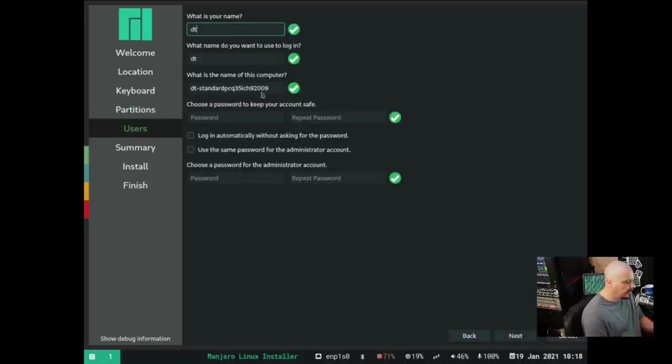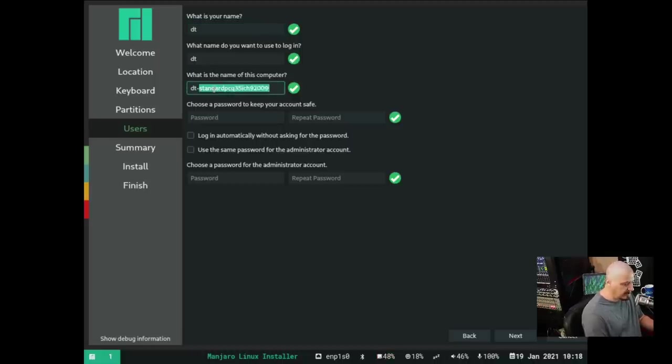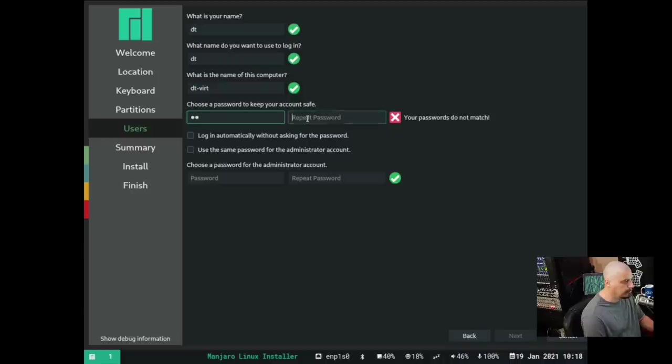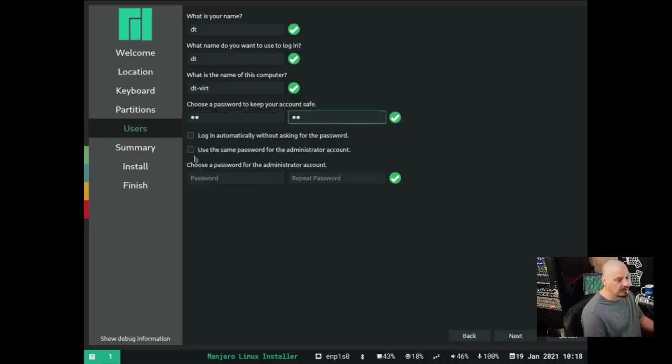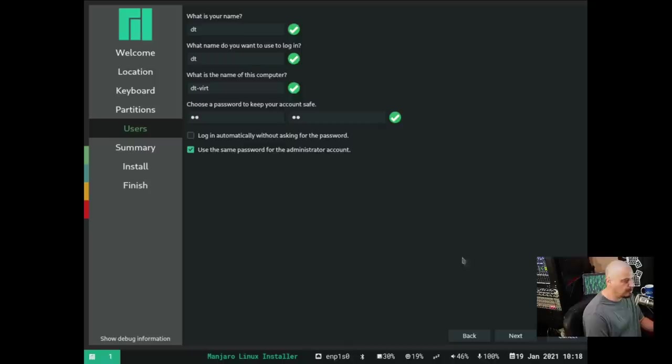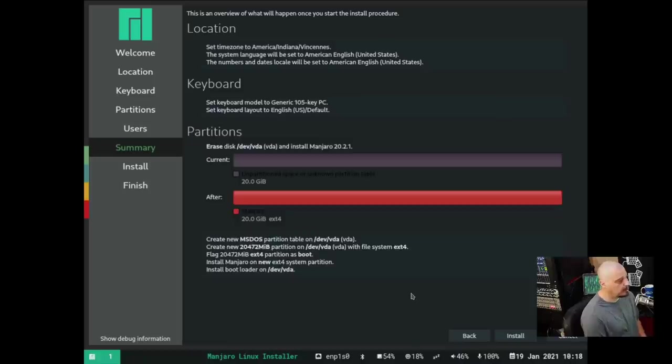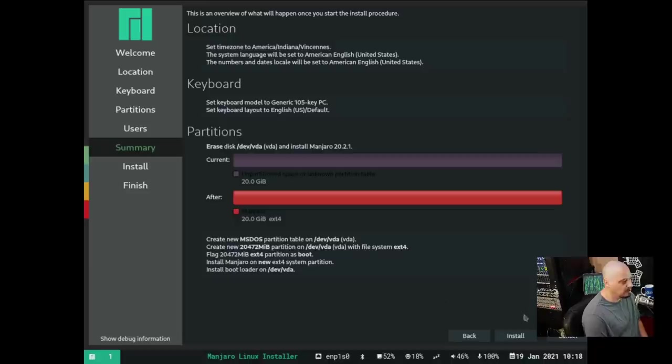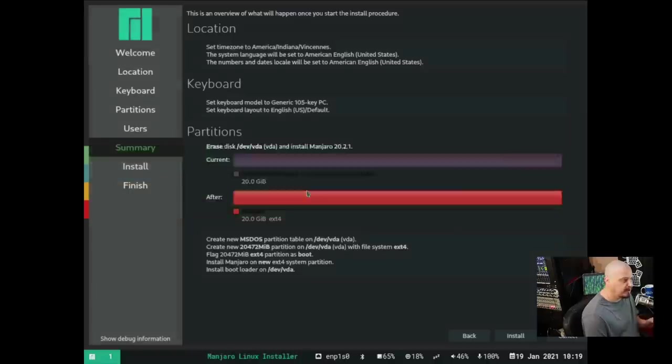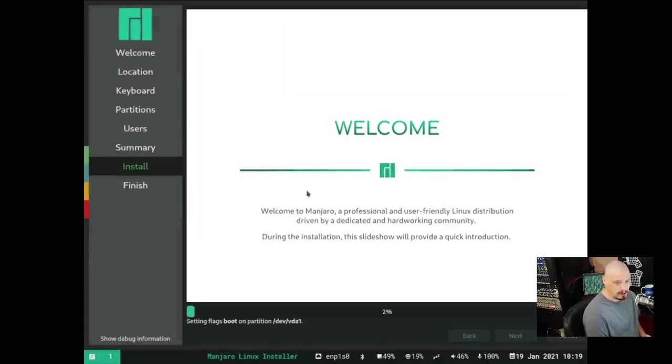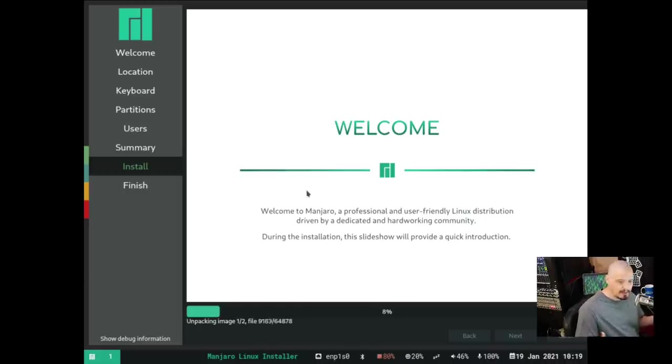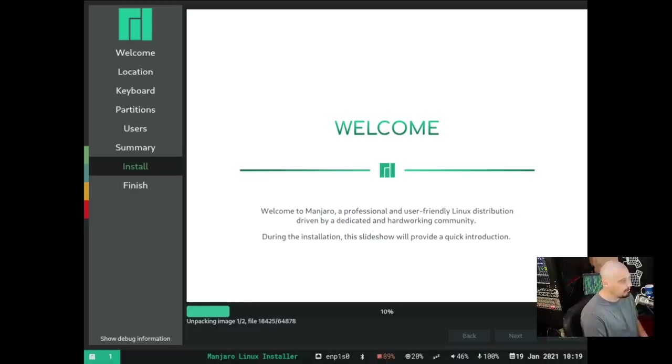I'm going to choose Erase Disk and use the entire 20-gig virtual hard drive for this. I don't want to waste space in a VM on a swap partition, so I'll choose the swap file. Then we need to create our username, so I'm going to call my user DT. I'm going to call the host name of this computer DT-Virt for Virt Manager. Then we need to choose a strong and complicated password. I want to use the same password for the DT user and the sudo user. Then we get our summary - location looks good, keyboard looks good, partition scheme looks good. I'm going to click Install and begin the installation process.